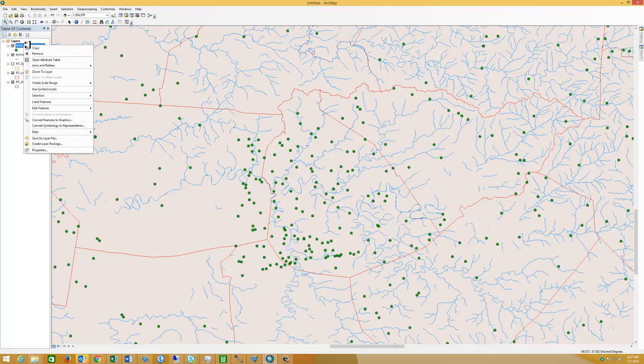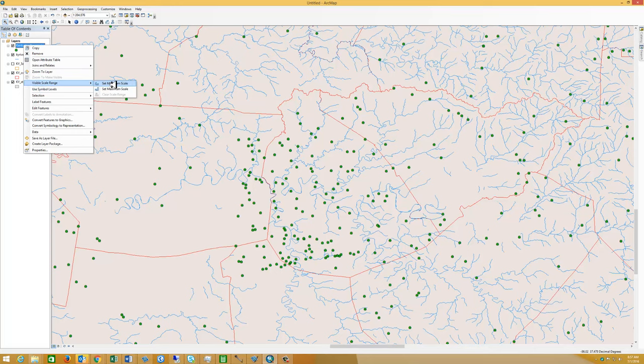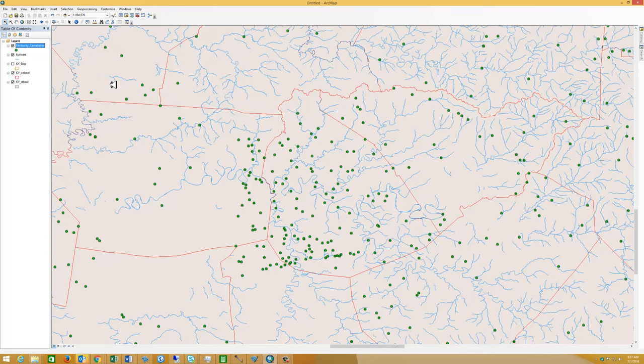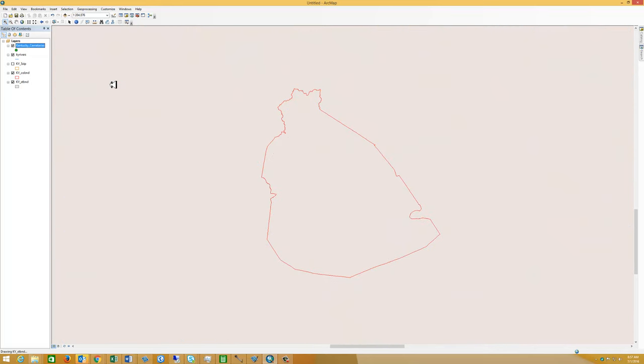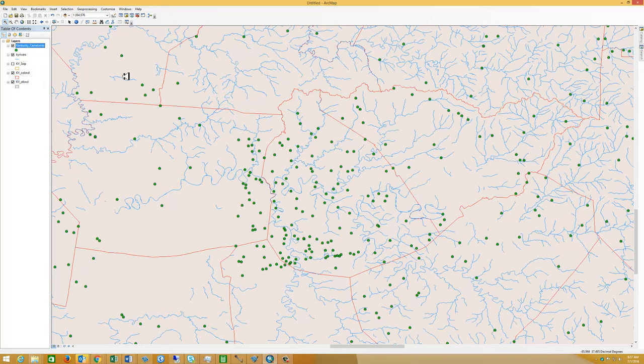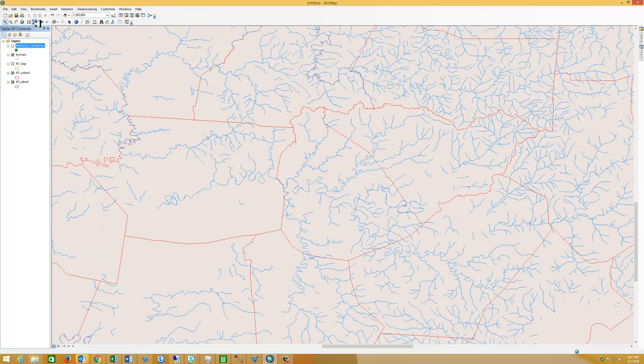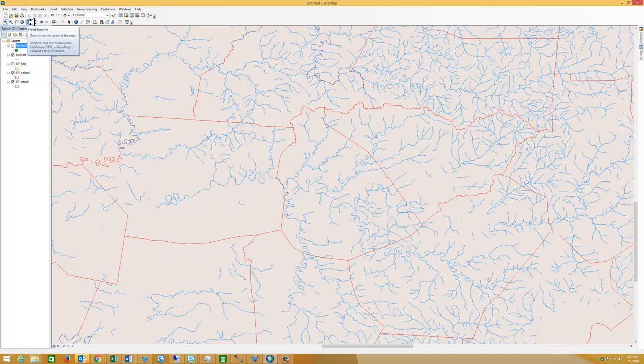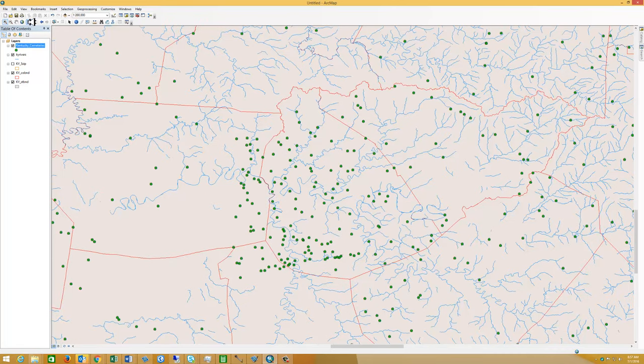So I'm going to right click. Visible scale range. I'm going to set the minimum scale range. And now there's other ways to do this. And now that is where we will see the cemeteries. If I zoom out just a touch, the cemeteries disappear. The rivers are still there, but that's a different zoom level. And if I zoom in, you can see the cemeteries appearing.